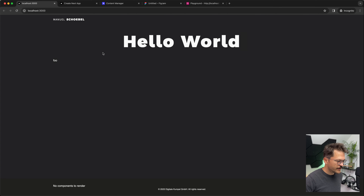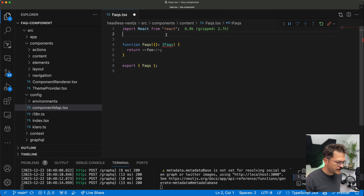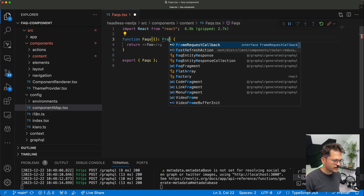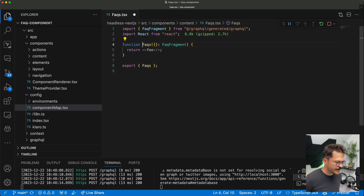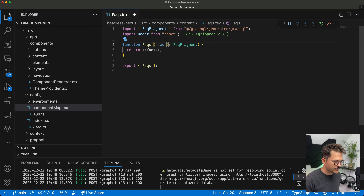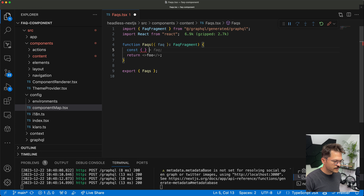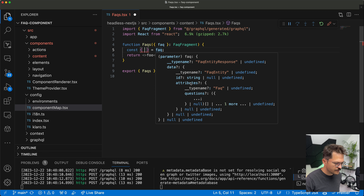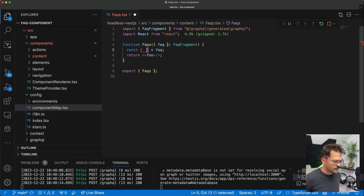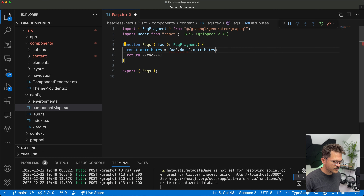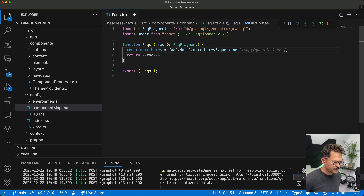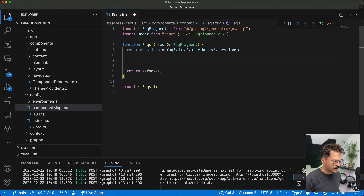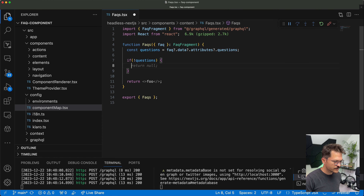Let's implement the FAQ component now. The interface is auto-generated by GraphQL — we have the FAQFragment and can see what we get. We get the FAQ, destructure it to get data attributes, and from there access the questions. If we don't have any questions we return null.